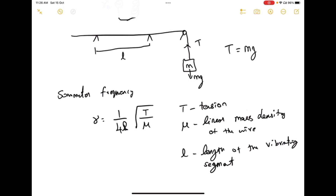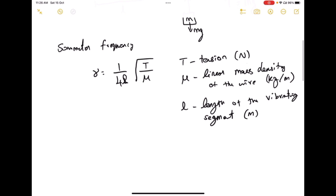The SI unit of tension is Newton. The linear mass density has units of kilogram per meter, and the length is in meters. Now, linear mass density mu is defined as the mass of the wire divided by the total length of the wire.